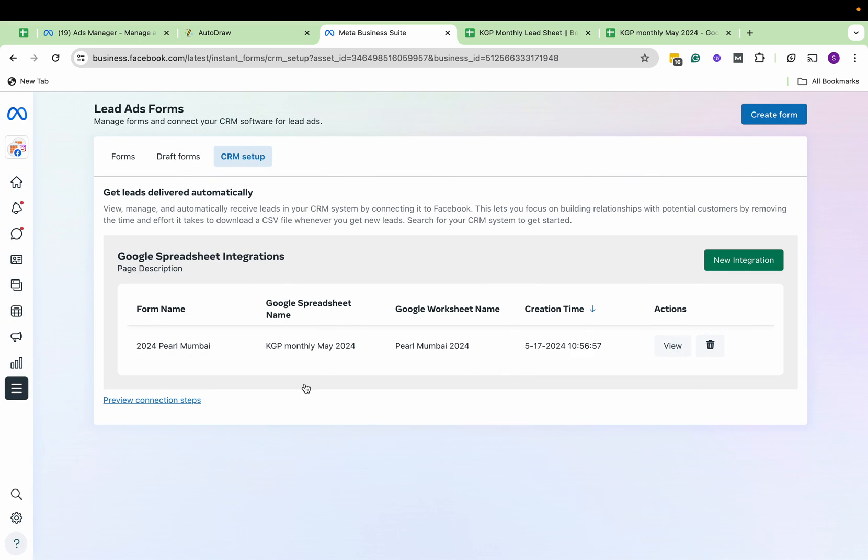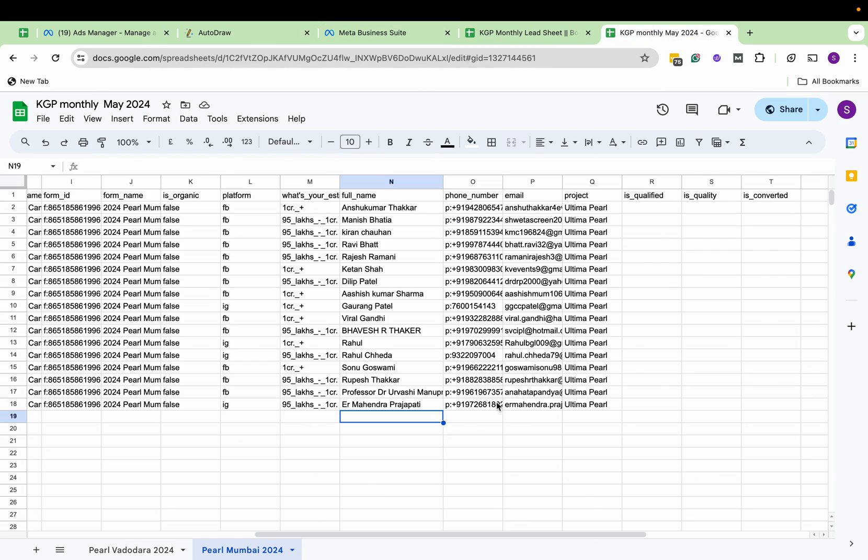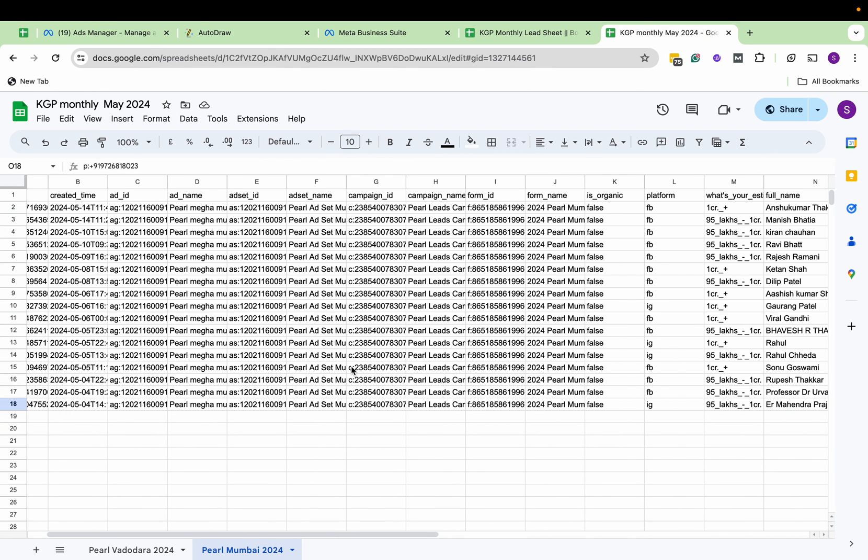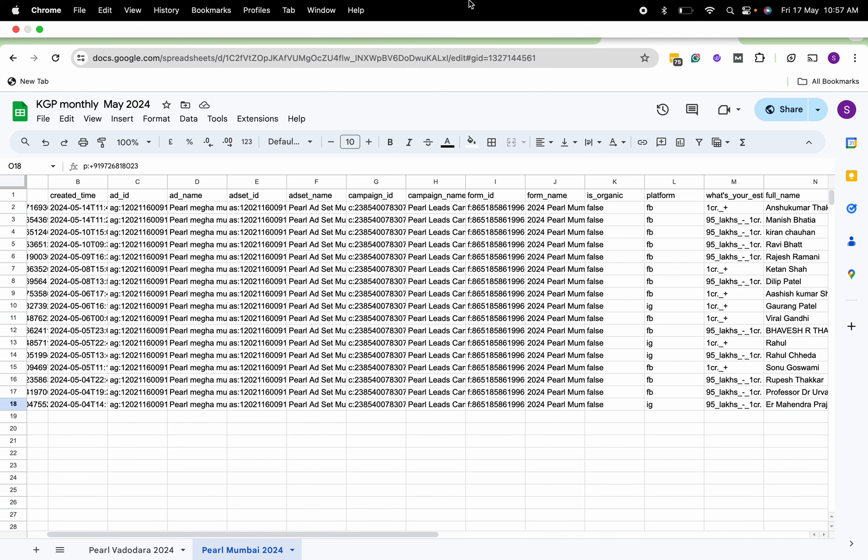Like this, you can set up all the integrations here and the data will start flowing automatically. Take care. Bye.